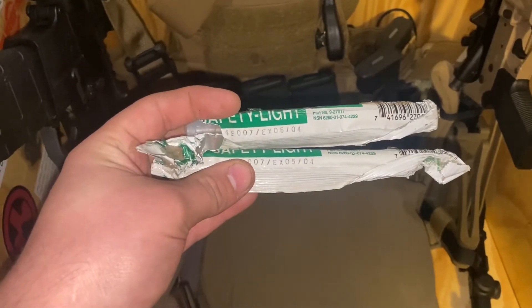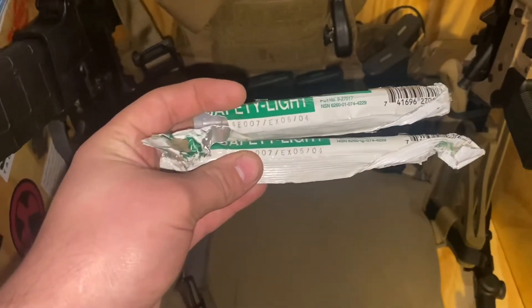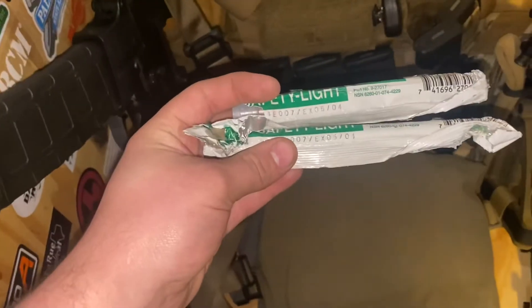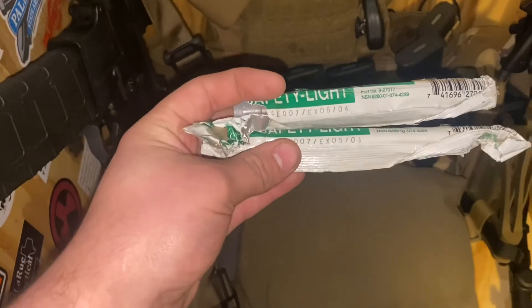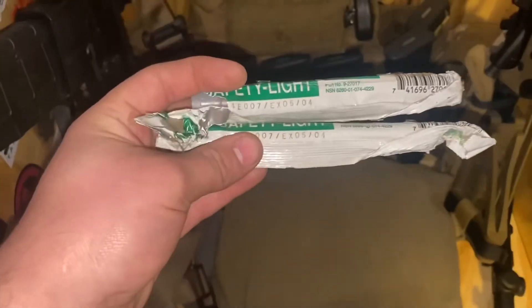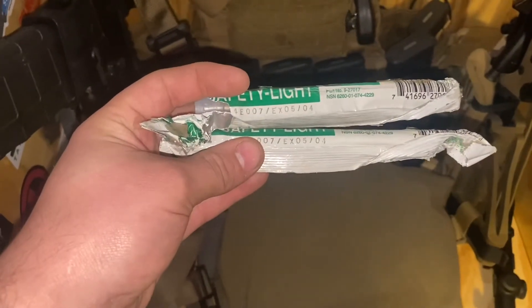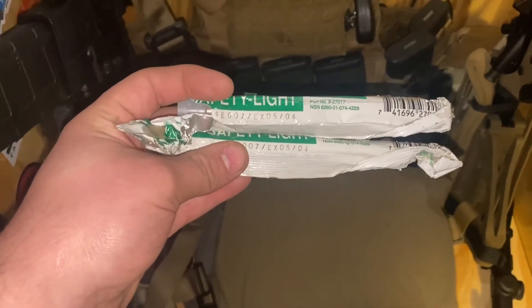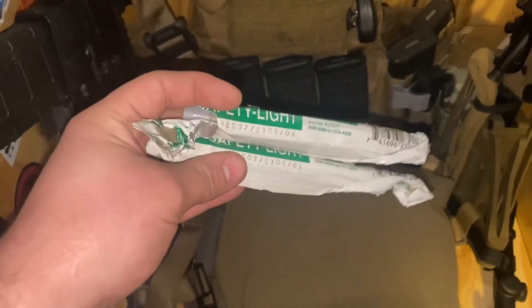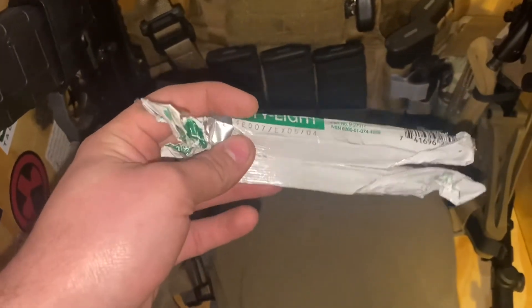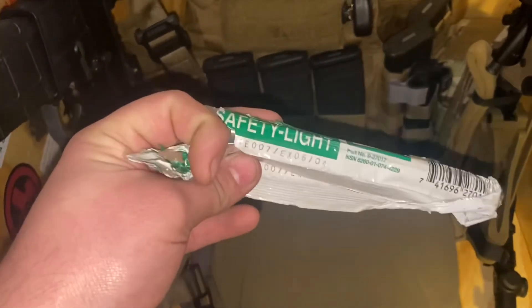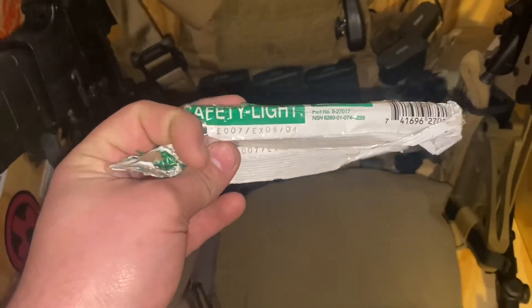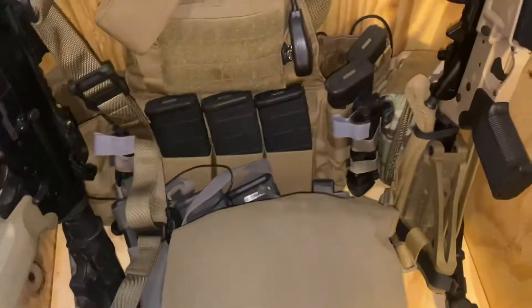Welcome back to the channel guys. Today I'm doing a quick video on these chem lights. It's the day before I head up for rifle season this year, and I was going through my equipment and realized that my chem lights' packaging is not only broken, but they've been expired for almost as long as I've been alive.